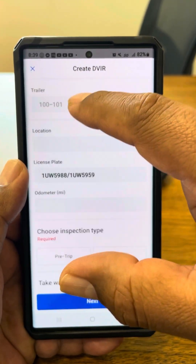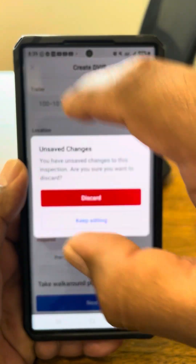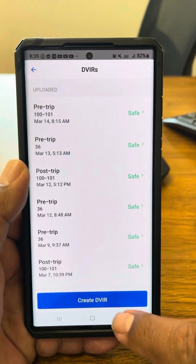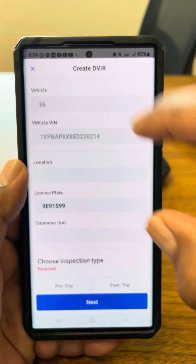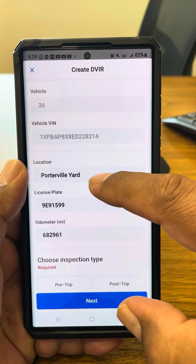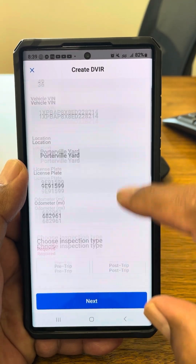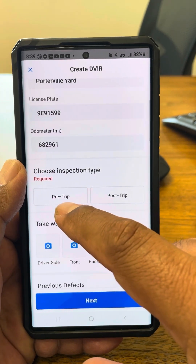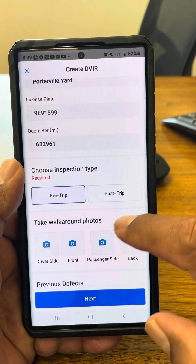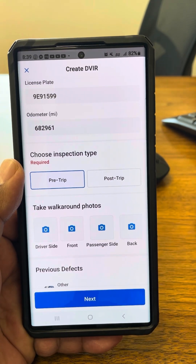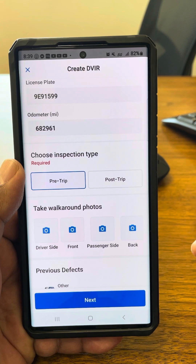You have two options: the truck or the trailers. So let's go to the truck first. Make sure that the location is there — if not, just add it. We're going to hit pre-trip, and as you hit pre-trip, you can start walking around the truck.